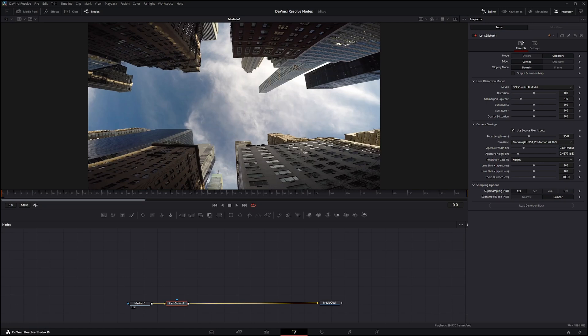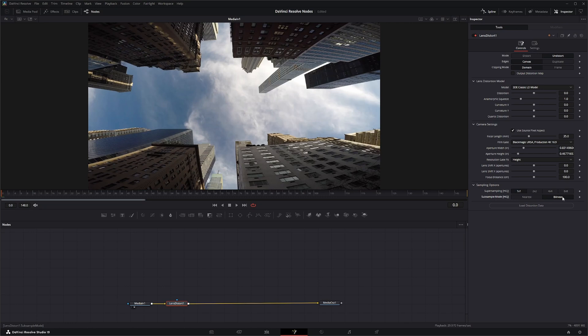For sub-sample mode, you can use nearest or bilinear. Nearest is going to give you a crisper sub-sample and bilinear, maybe a little blurred. So just watch what you're doing when you're actually doing production value stuff. So if your samples are starting to get a little soft, you might want to use nearest on here and it'll be a little crisper.